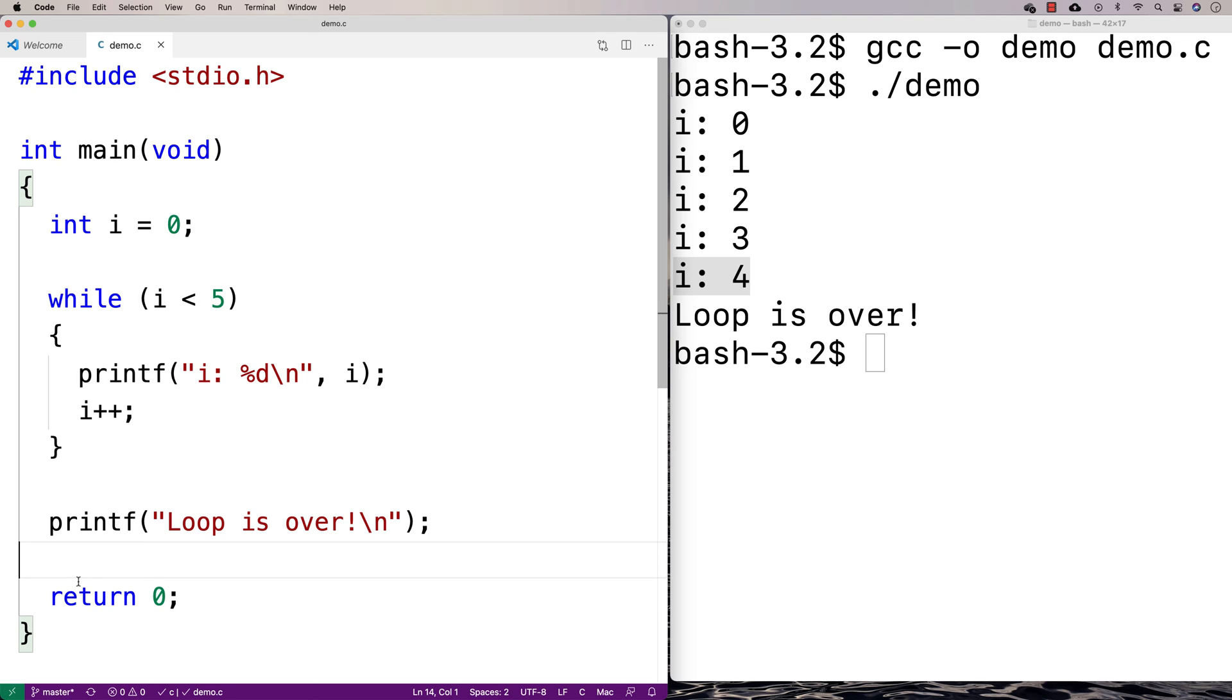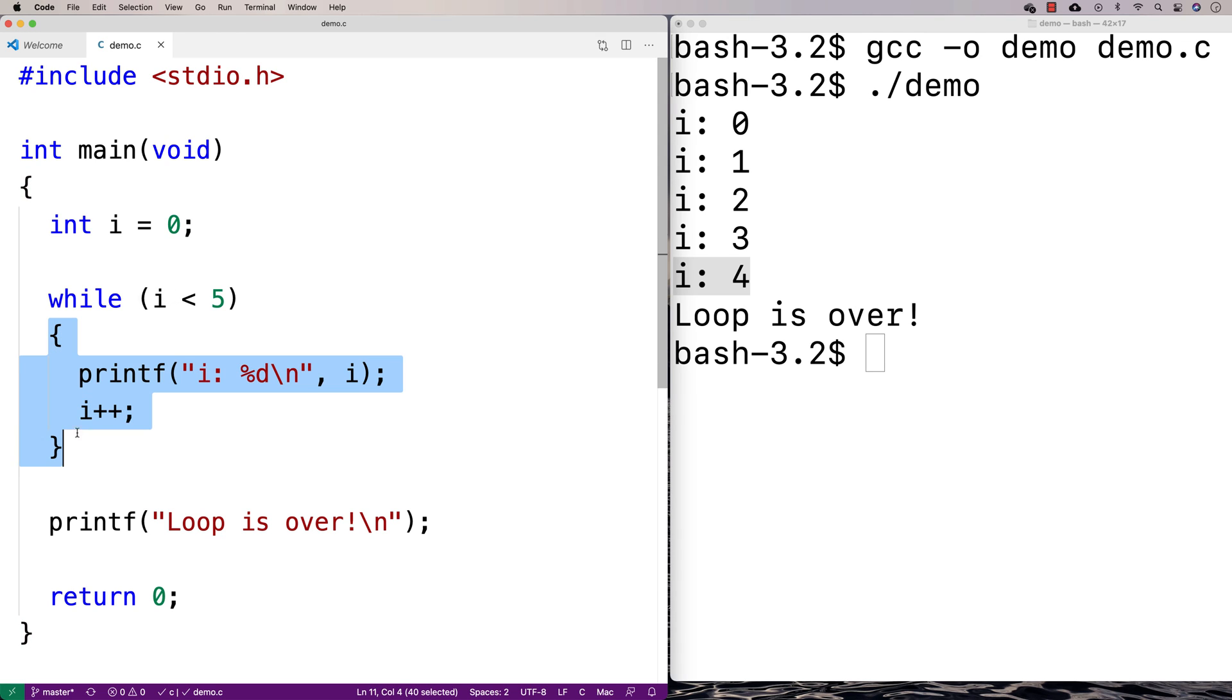Now, what can happen sometimes with a loop, depending on the way we've programmed it, maybe this is a bug, sometimes what can happen is we actually just never enter the while loop body at all. For example, what if I set i to 5 at the start?